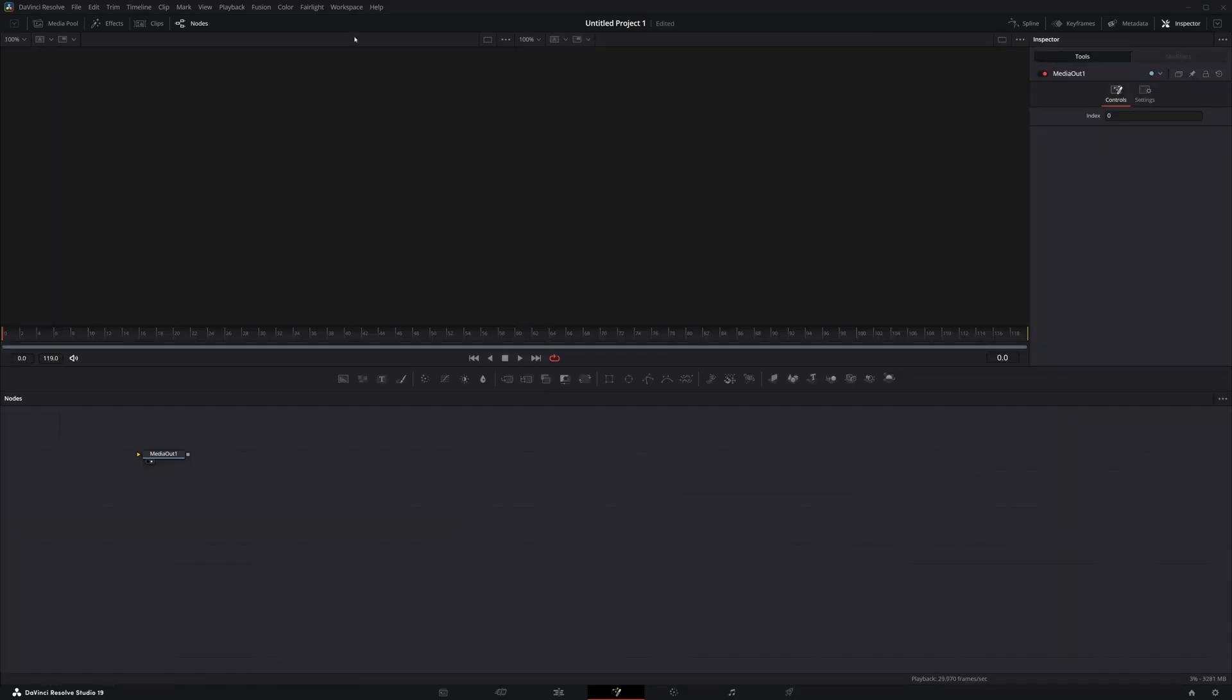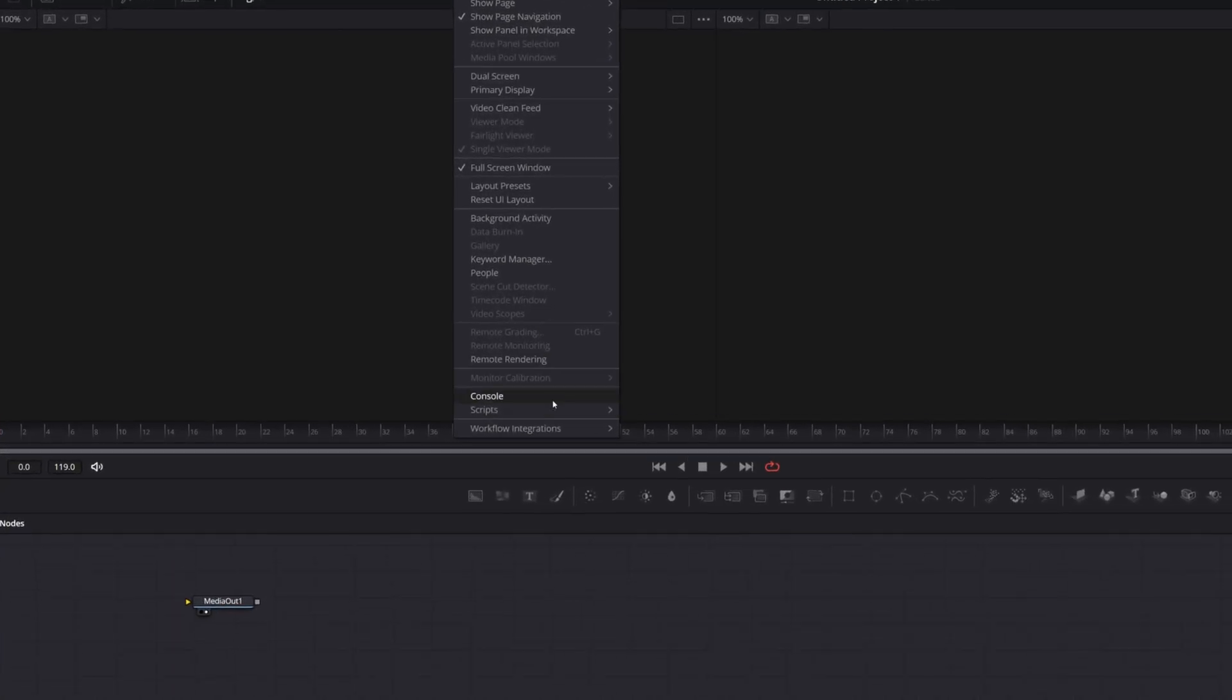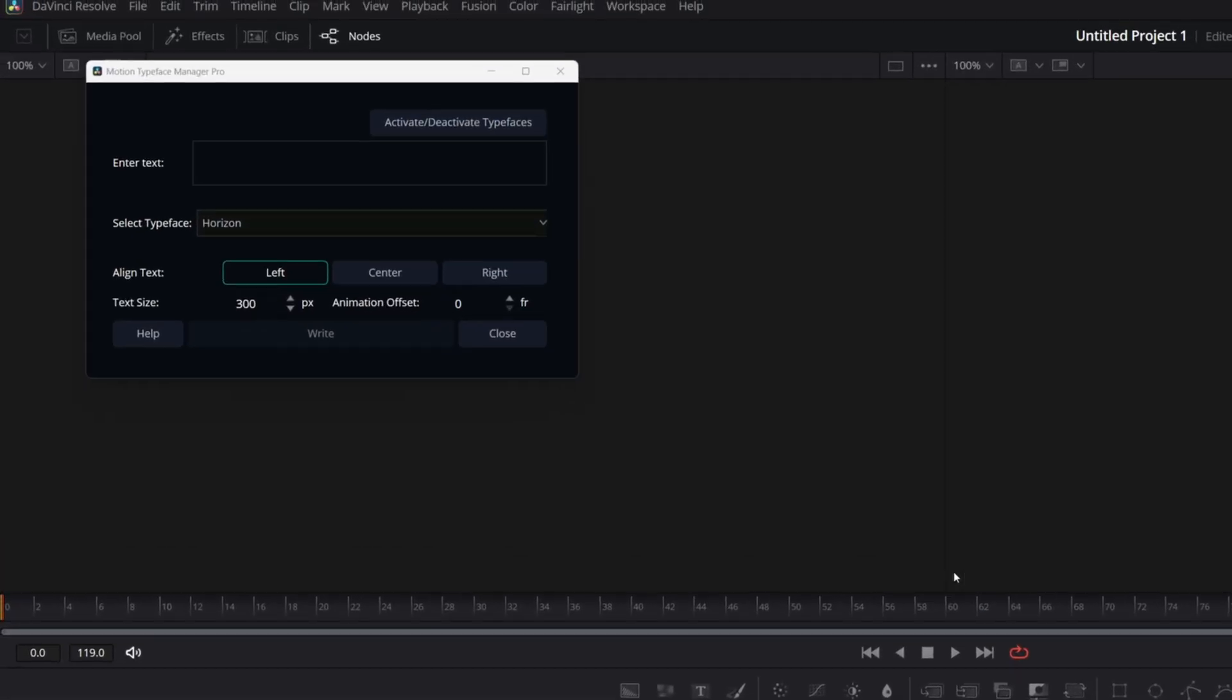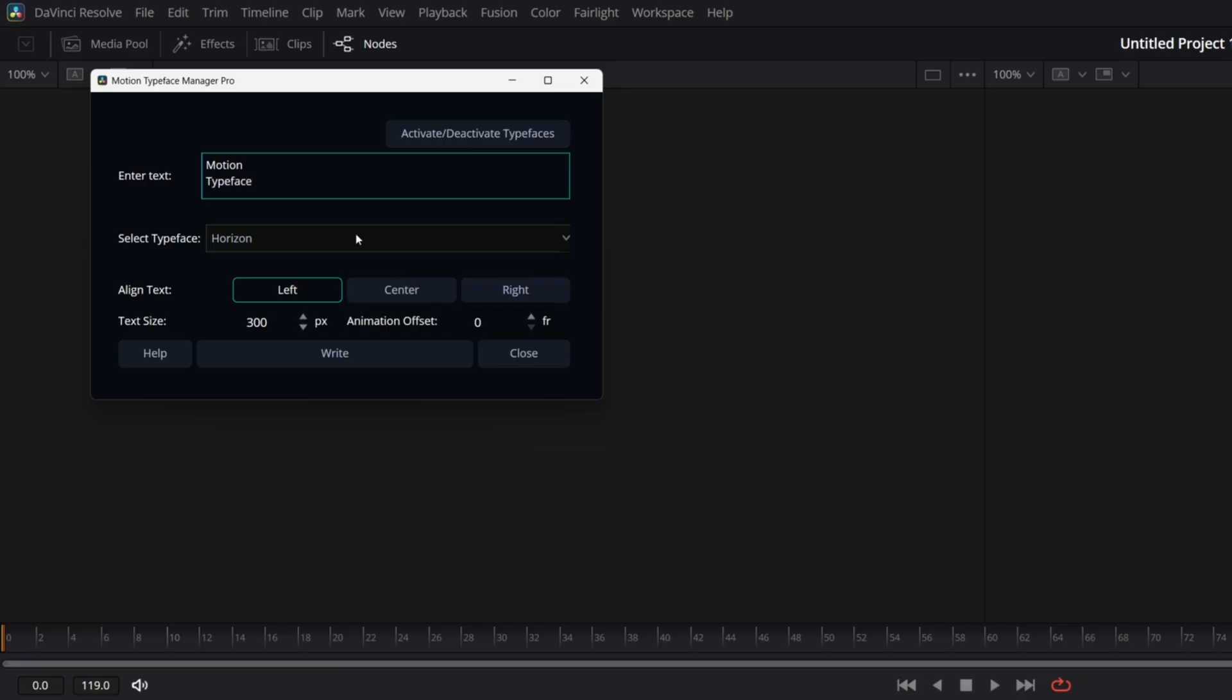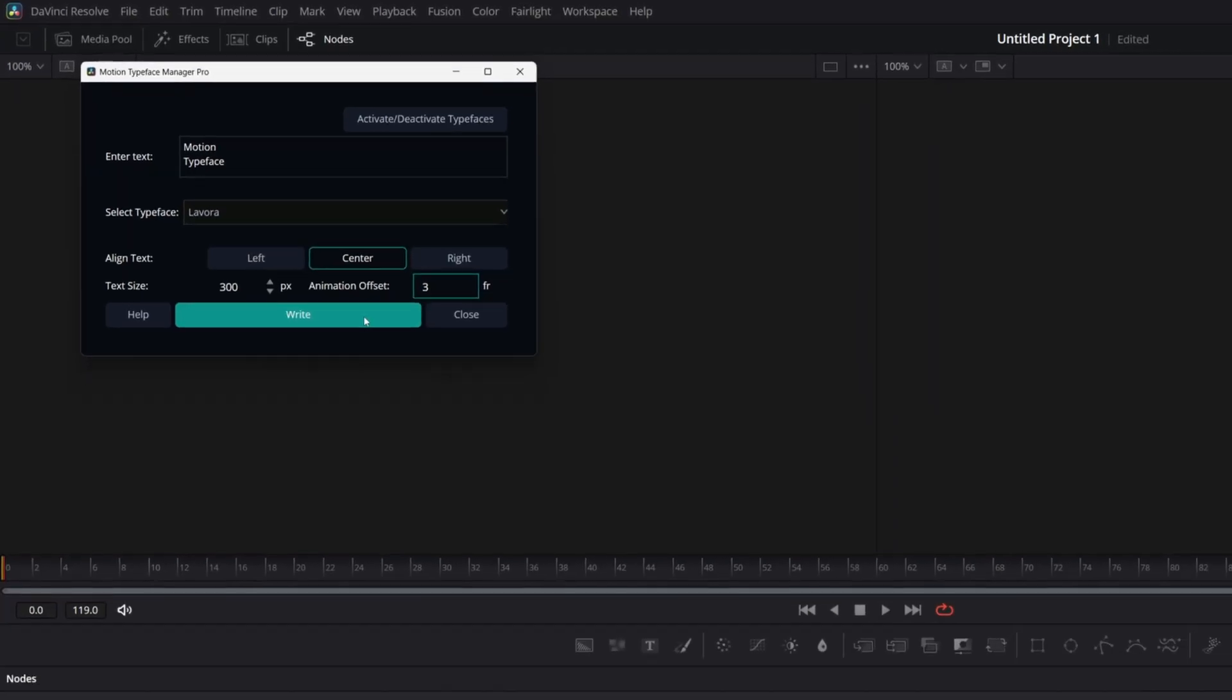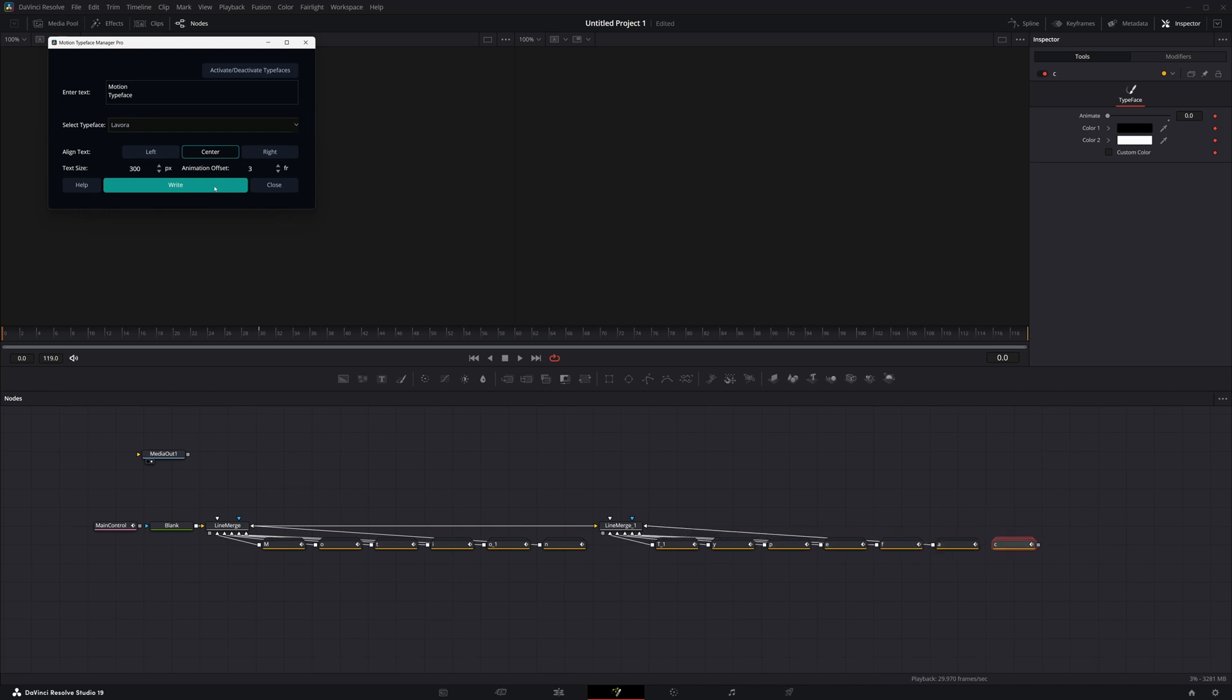Adding a motion typeface to a project is straightforward with the Motion Typeface Manager or Manager Pro. Simply input text, choose a typeface, and let the system handle the heavy lifting.